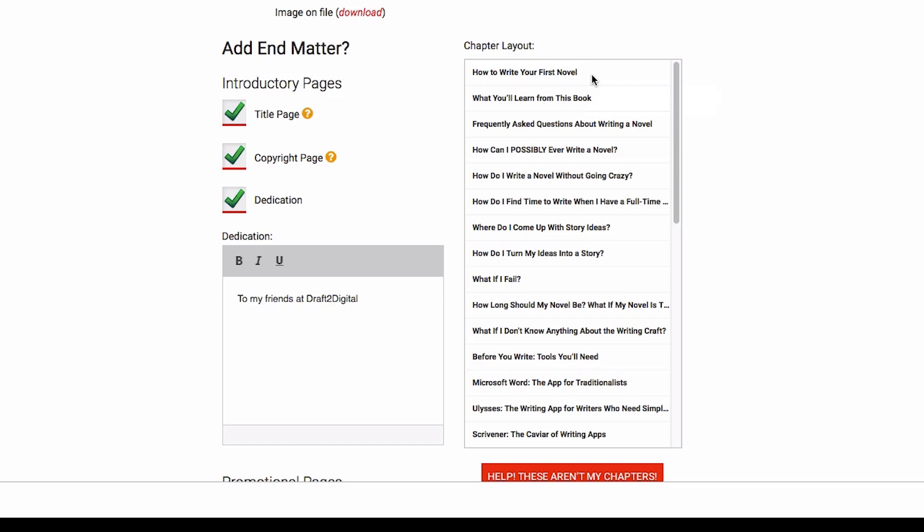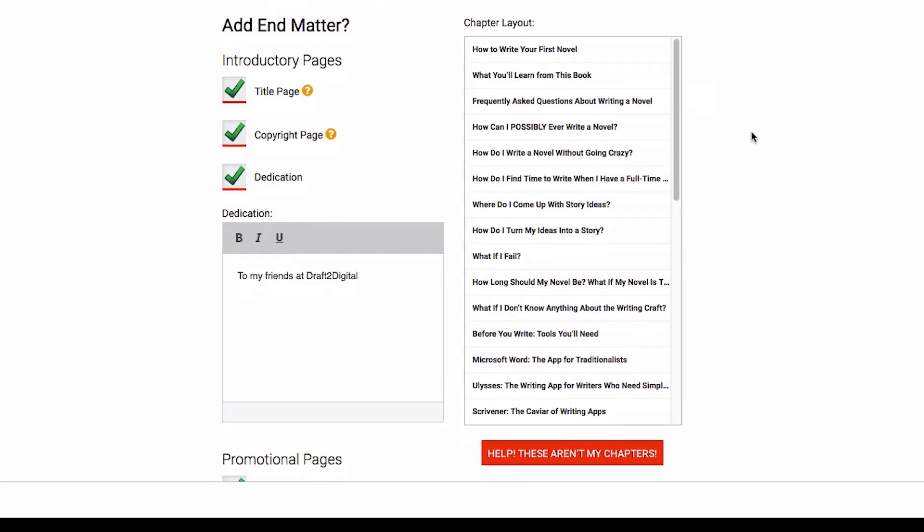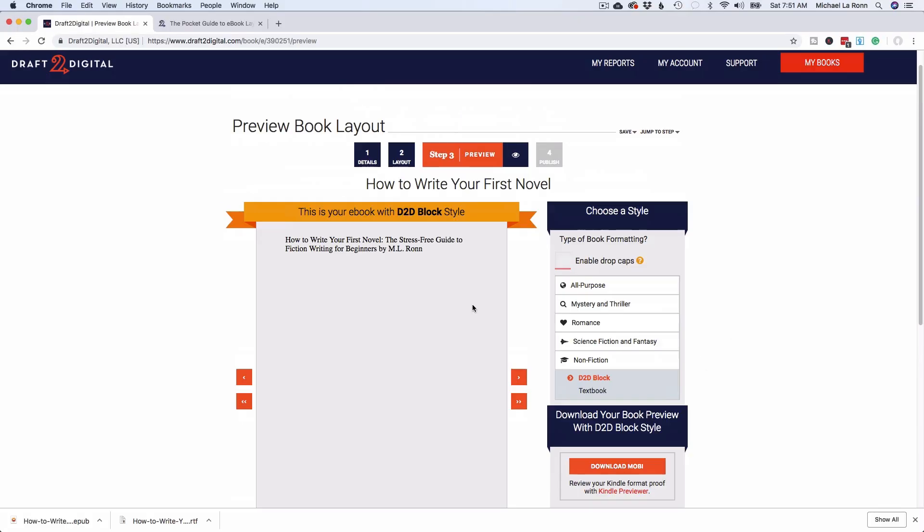If for some reason you do not see your chapters or you're missing a chapter or something is wrong, you can click on this little button here and they've got a tool that will basically analyze your Word doc again and make some recommendations to see what you can do. And if all fails, you can just go back to the formatting guide that I mentioned and it will give you some tips on some things that you can do to your Word doc to help sort you out.